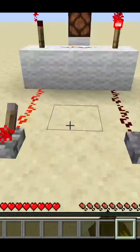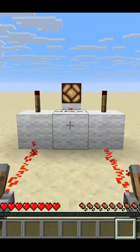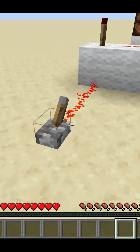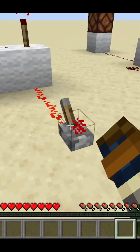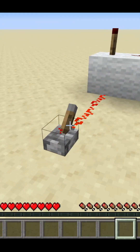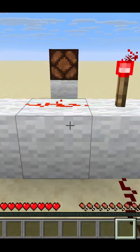This here is the all familiar AND gate. I have two levers here as my input and a redstone lamp back there as my output. Only when I flip both levers to on will the light turn on.